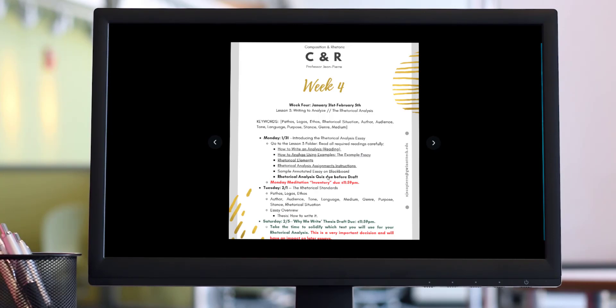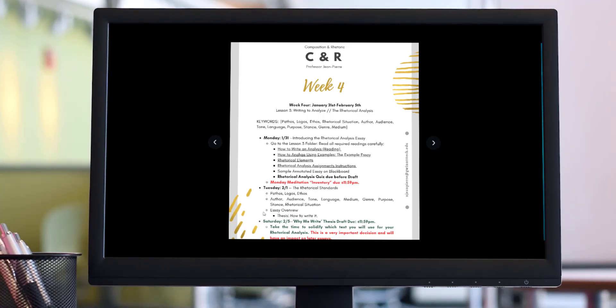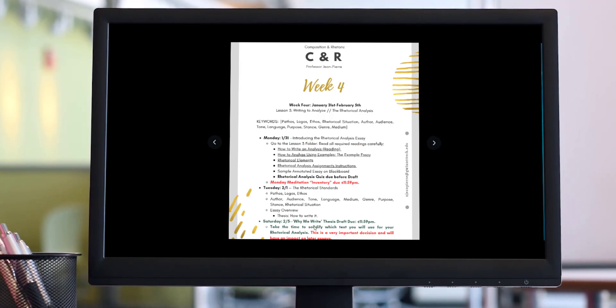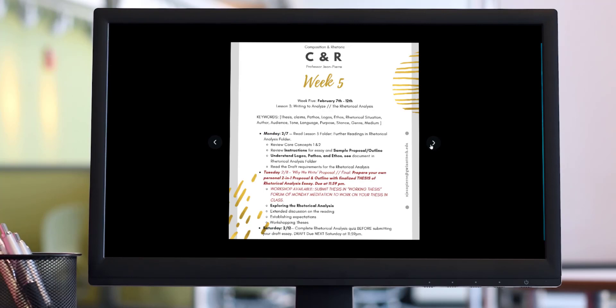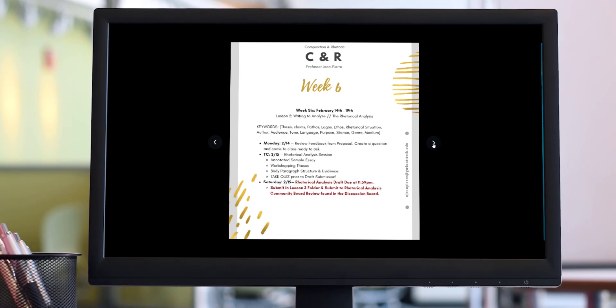As we enter into class today, it'll also tell you what are we going to discuss for class. You can look forward to the subject which is pathos, logos, and ethos. Then you have these nine elements here and you have an essay overview where we're going to discuss the thesis. This Saturday, the 5th of February, we're going to have an assignment that's due. It's a Why We Write Thesis Draft assignment. This is where you're going to write your first draft of your thesis and we're going to look at it over again next week.